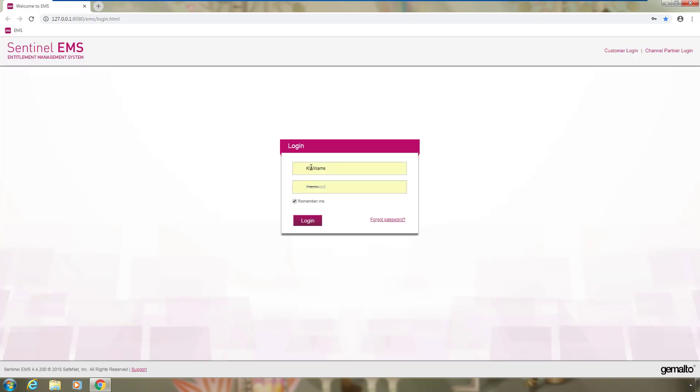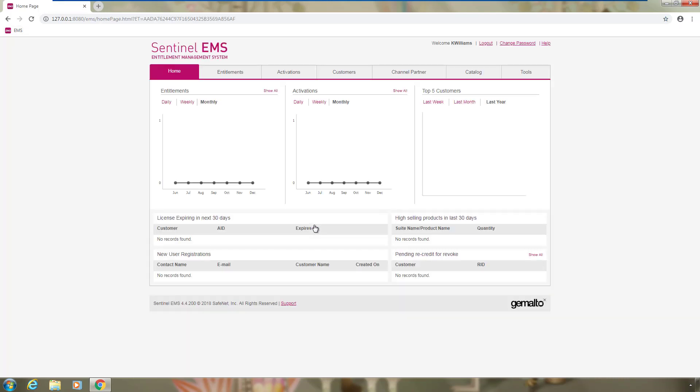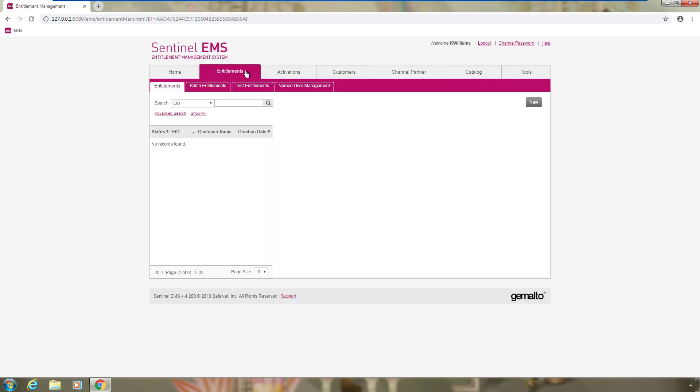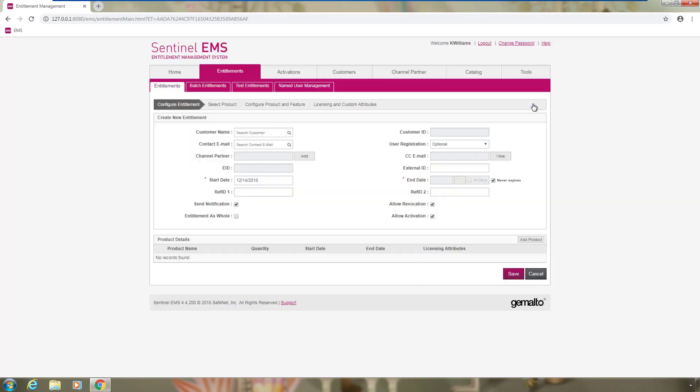After logging in EMS, she goes to the entitlement tab and then she clicks on the new button. She enters a customer here and, as you can see, while she types the customer name, EMS displays to her the names of customers already in the database. In this case, Kitchener LTD is already defined.